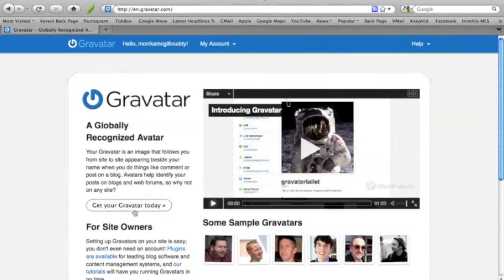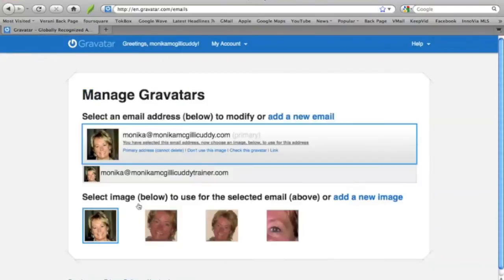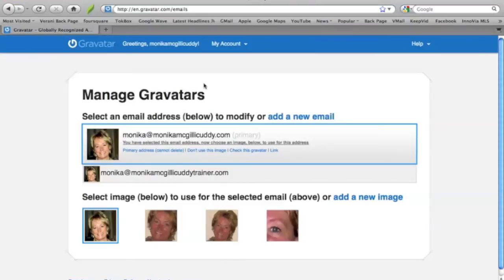It's going to bring you to the Gravatar page where you can sign in. And it says, get your Gravatar today. Right here, it's free. You can open it up. It's going to open up to me because I have one. But you can open it up. You can set up your free account. All you really need is your name and your email address and a website if you have one. And then, of course, you want to make sure that you put a photo in. So you can upload a photo from your drive, your laptop, your desktop.